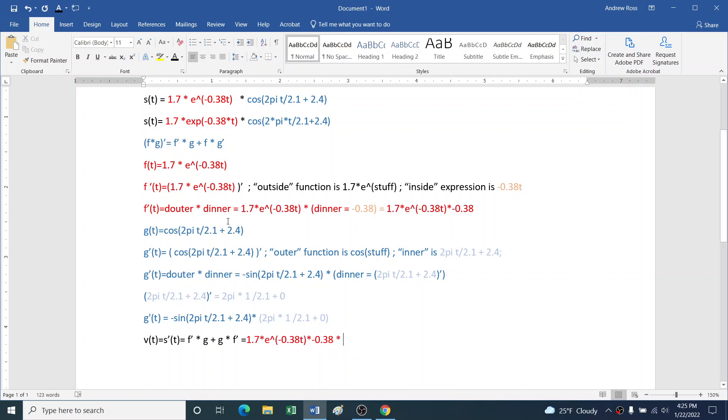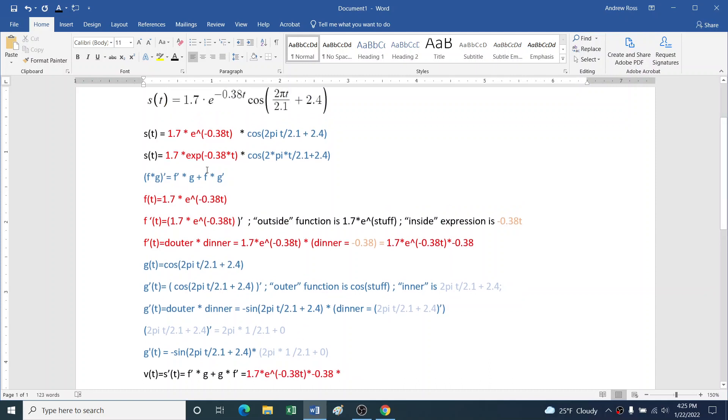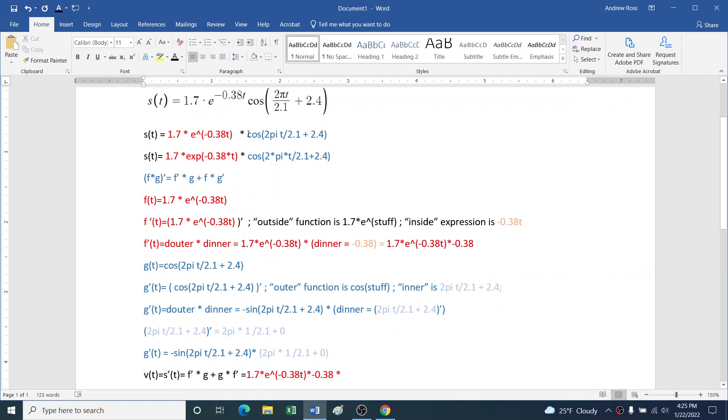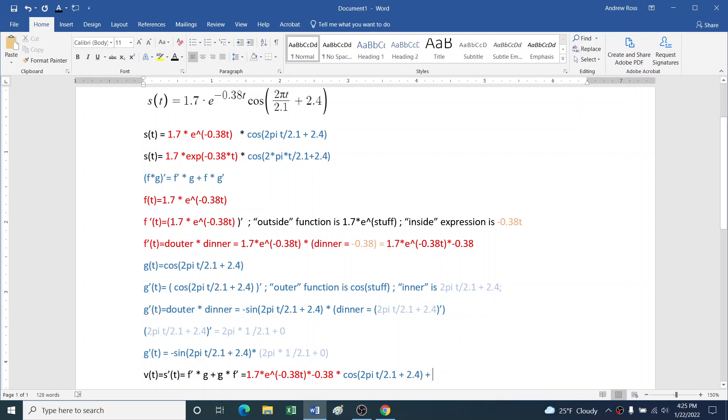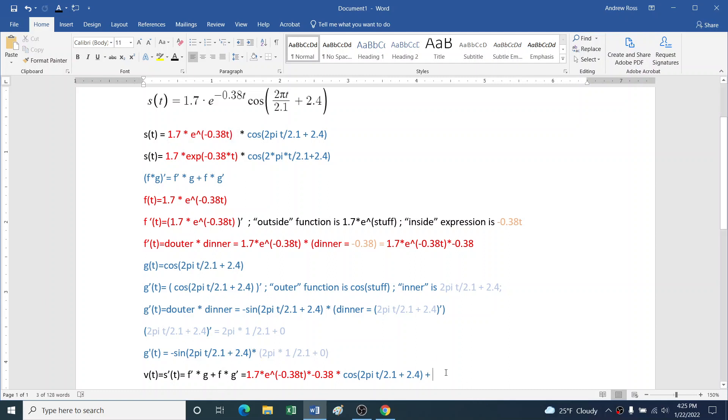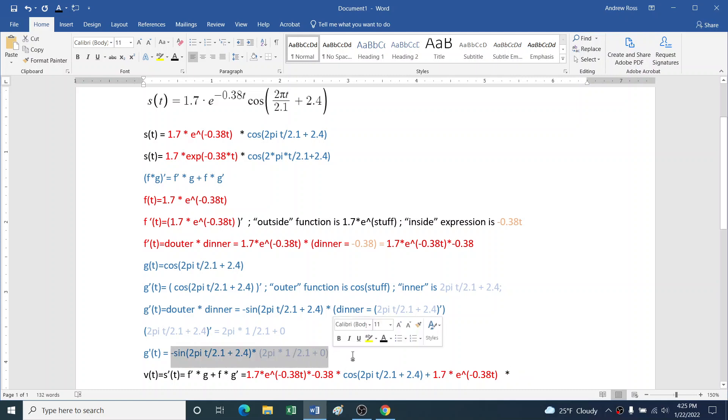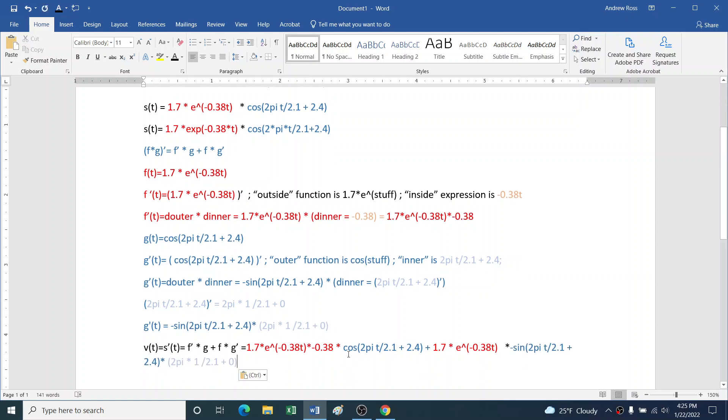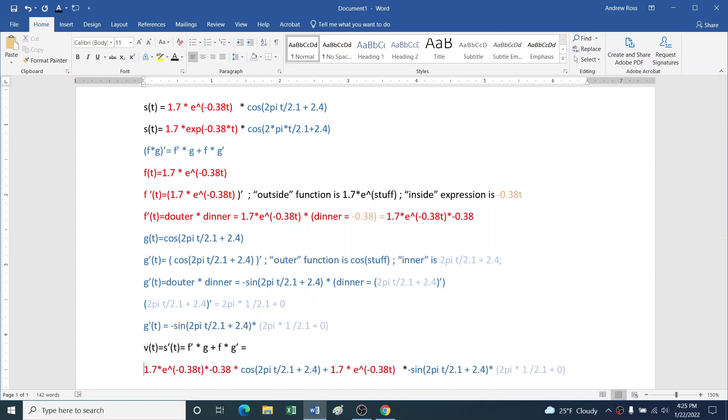We have our derivative of the f term, so that's that. Times g, so the original expression for g. Plus f times... oh, just noticed I got this backwards. So f times g'. So we have to go get the original f function, so I'll copy that from here. f times g', which we eventually figured out here. And there we go.